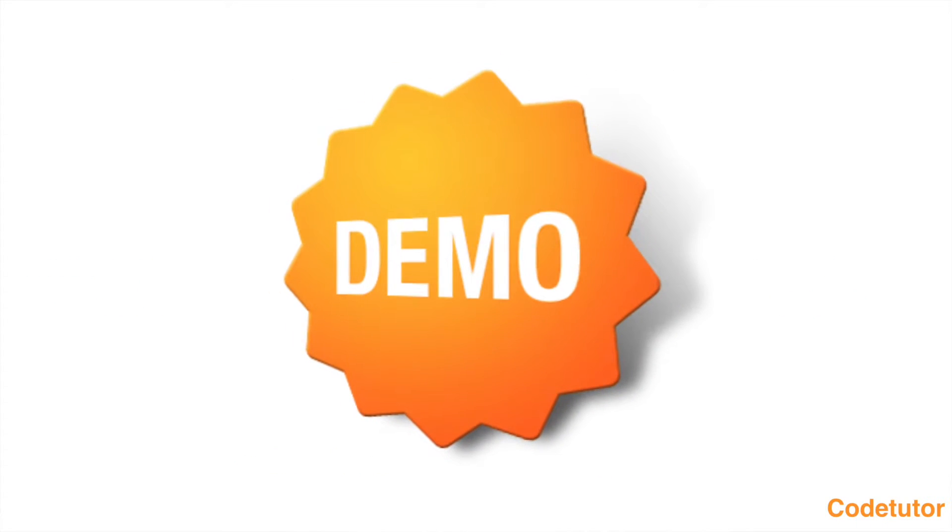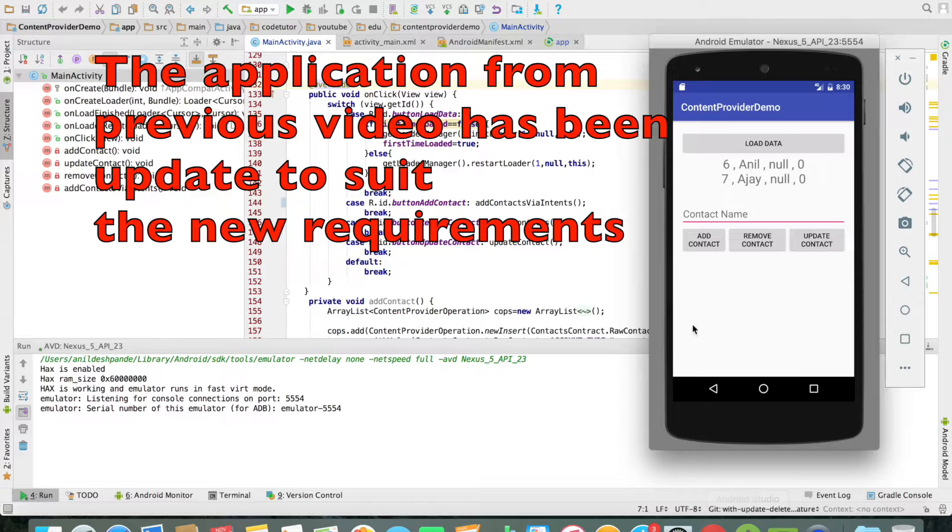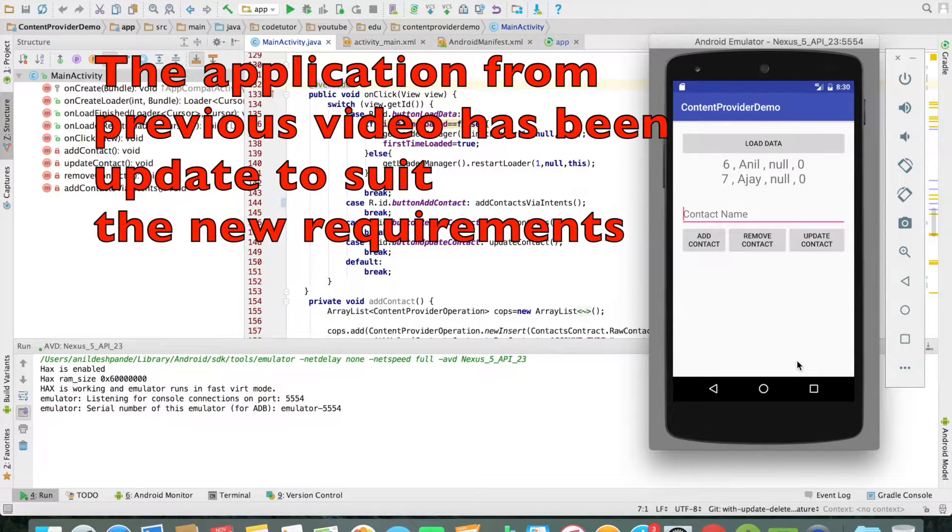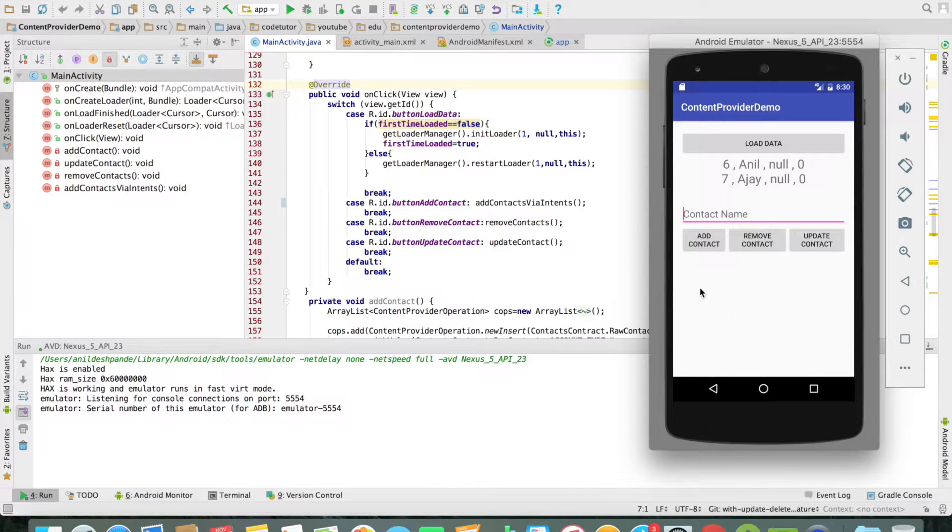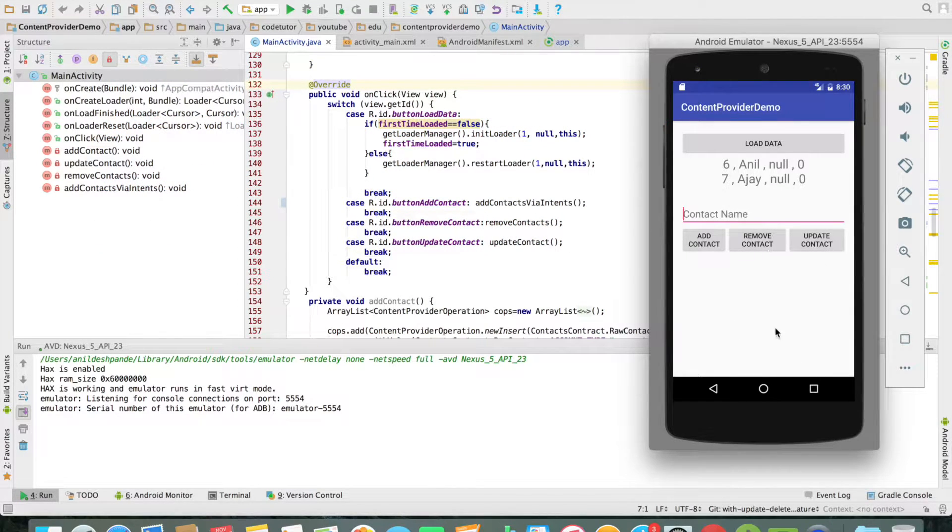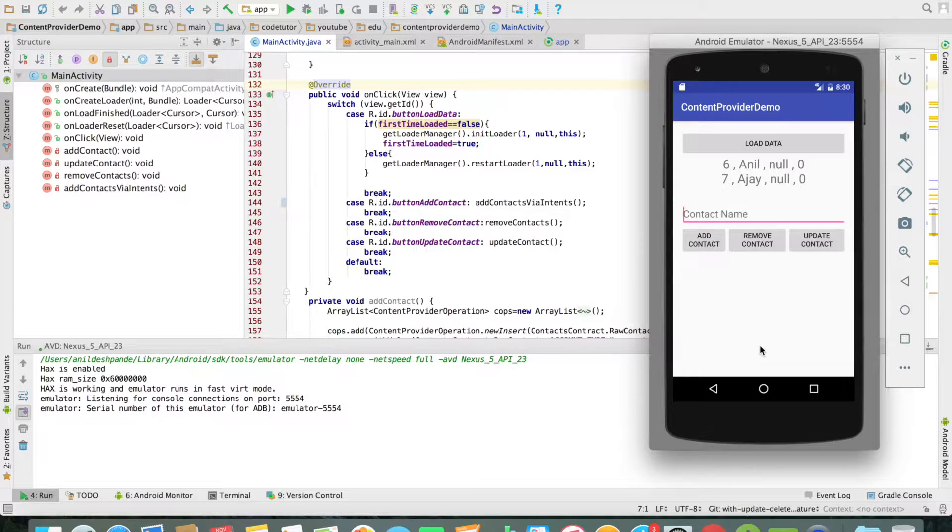Let us get to a quick demo. You can see that I have slightly modified my application's UI. Now it has got three buttons - add contact, remove contact and update contact - using which I will be doing three operations.